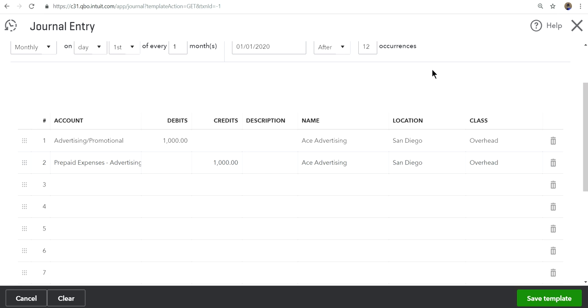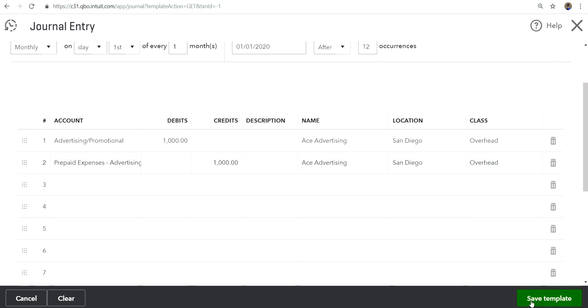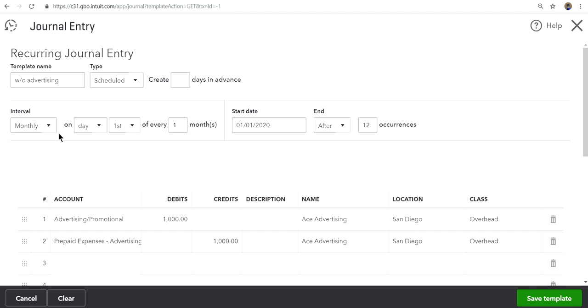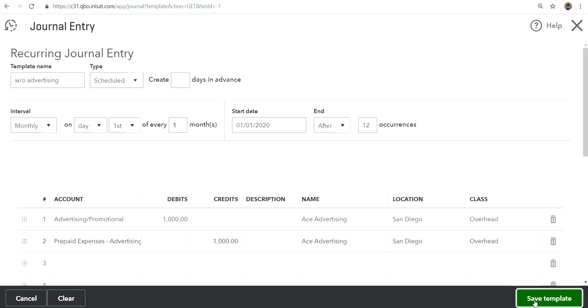What this will do is it will expense to your promotional advertising account expense account and it comes out from your prepaid which is your current asset. In 12 months it should be all clear. All you have to do is save template and it will start every month. First one is January 1st and then February 1st and so on. It really depends how many months you want to write it off. In this case I'm using 12 months, 12 occurrences, and save it.